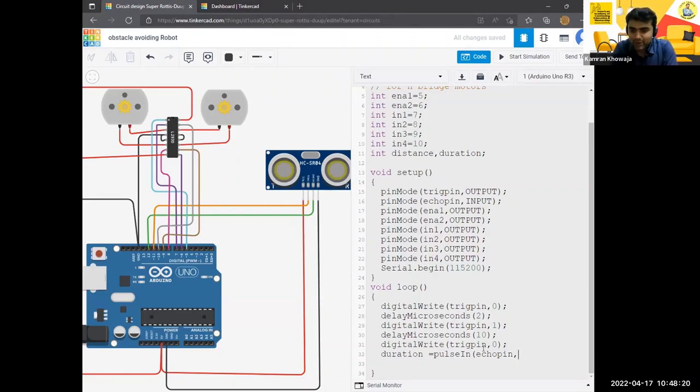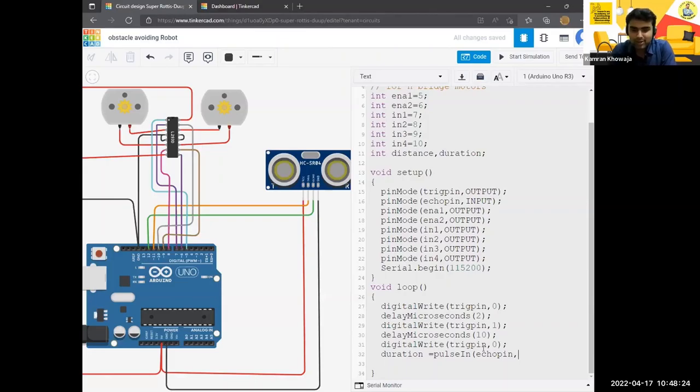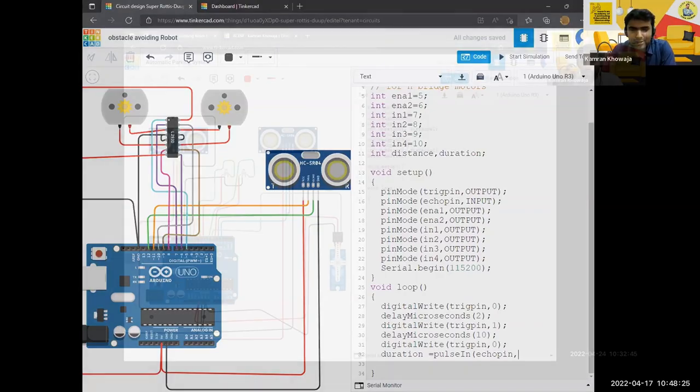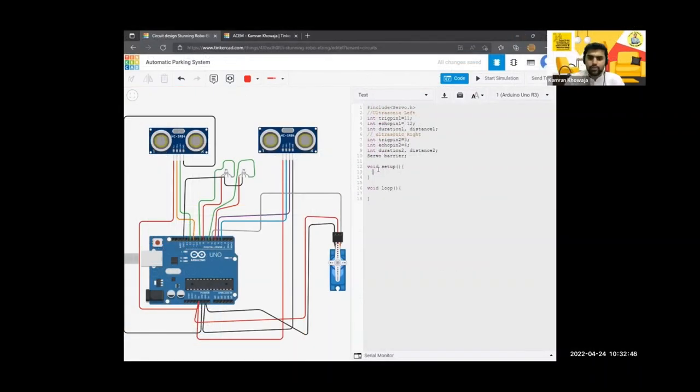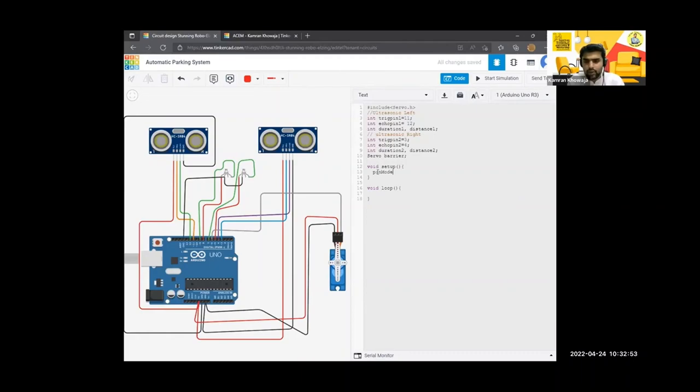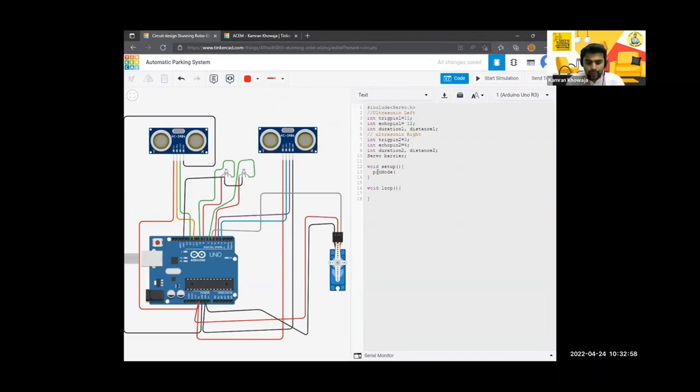And then what should I write? Zero or one? We are using void setup, pin mode, definitely. Thank you so much. So see, pinMode, in the pin mode you have to define which pin you are using for which purpose. So pinMode, let's take an example of trig pin.